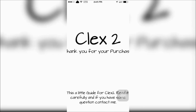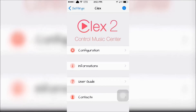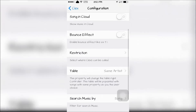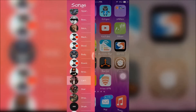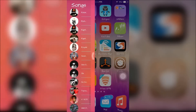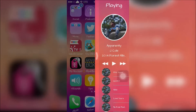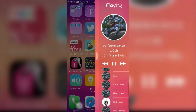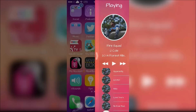When you download it you will get an introduction to the app and a setup, and you can configure it in the settings app. Once you set it up, you can swipe to the left or right and you can see your whole music library and quickly choose a song to play. What I like about CLEX 2 is you can quickly swipe to the left or right to access your music library.